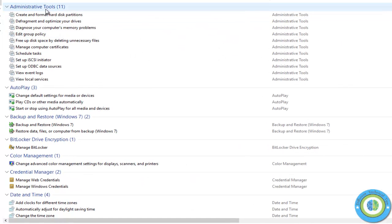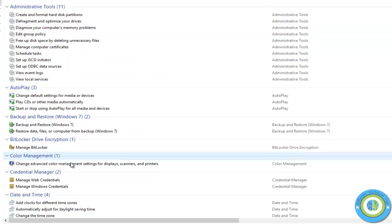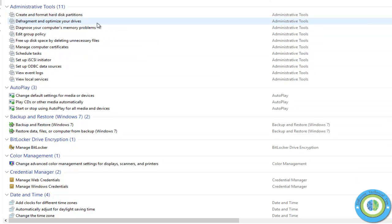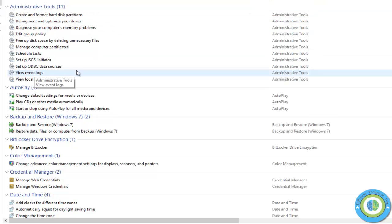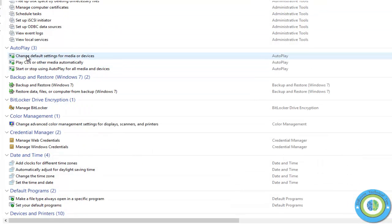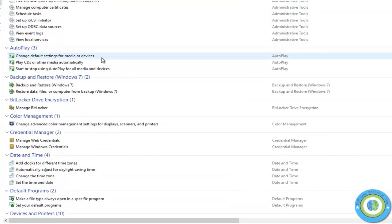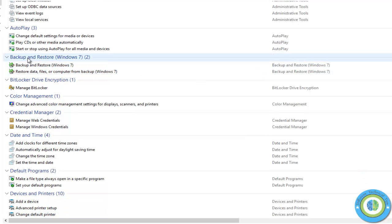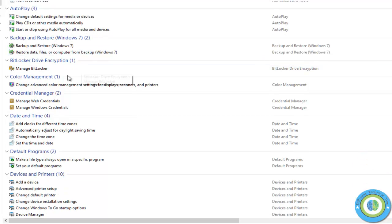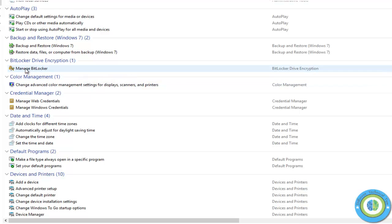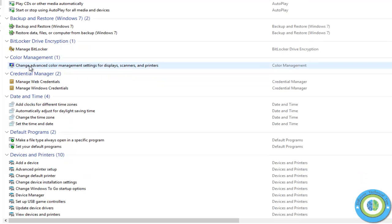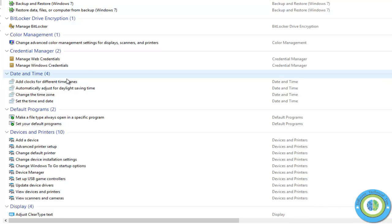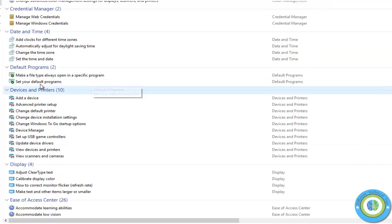Here you can see Administrative Tools, AutoPlay - change default settings for media or devices - Backup and Restore Windows, Color Management, BitLocker, Credential Manager, Date and Time, Devices and Printers.